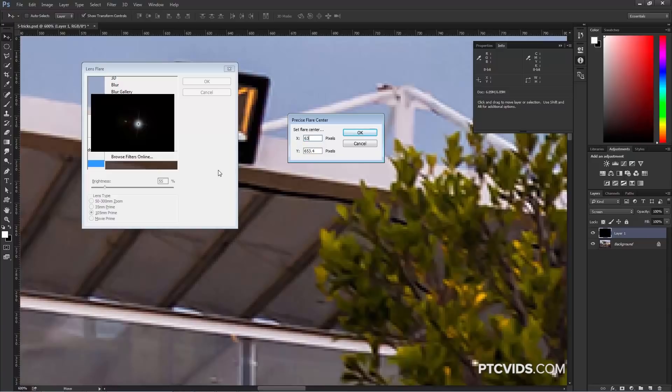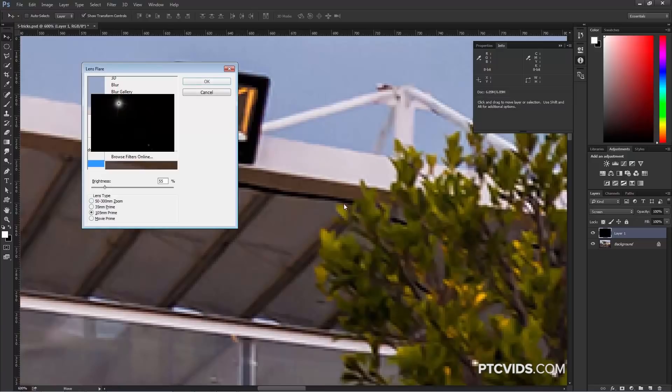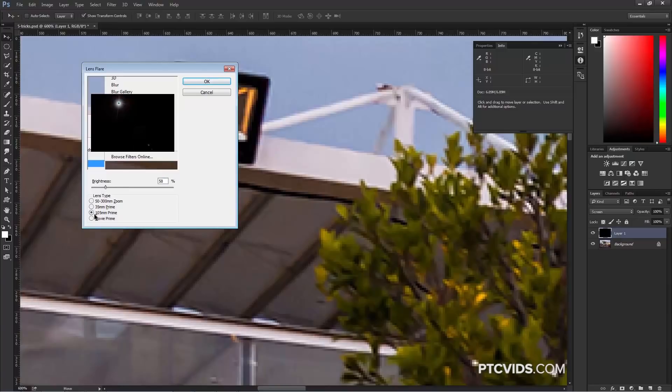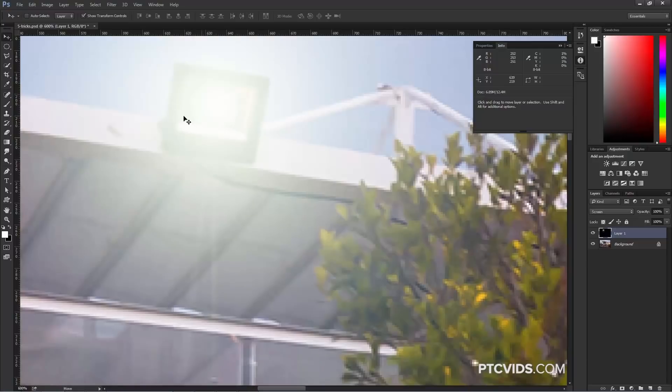Then I can enter those numbers into the X and Y coordinates. For X, we had 634, and for Y, we had 205. I'm going to enter those numbers and press OK, and notice that now I have the lens flare in that spot. Now I can adjust the brightness and adjust the type of lens flare. I'm going to leave it at 105mm prime, and then just adjust the brightness a little bit and push OK.